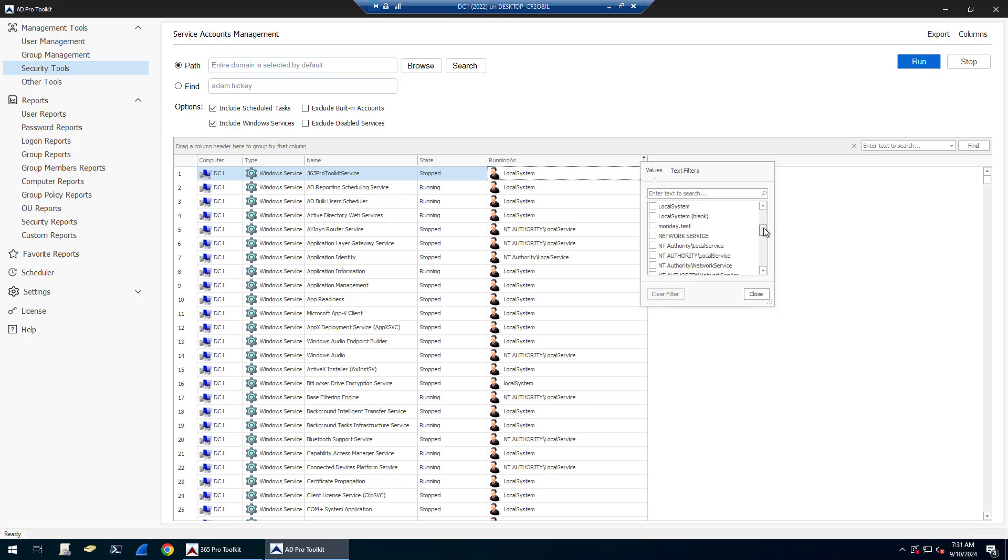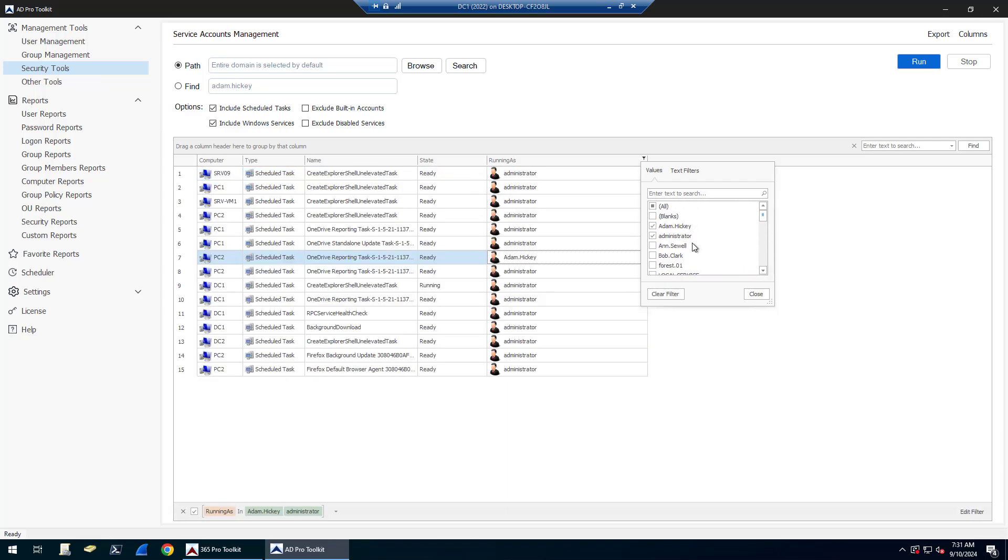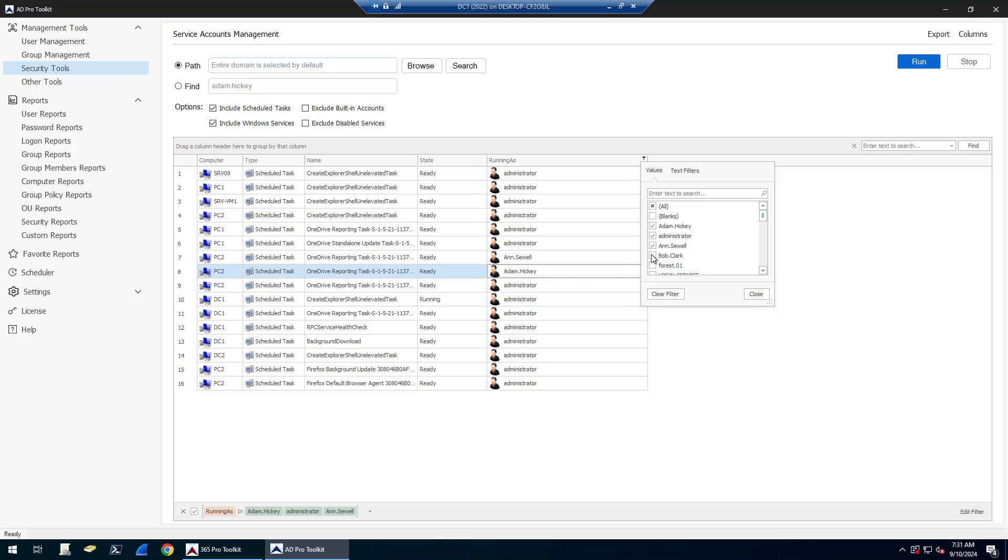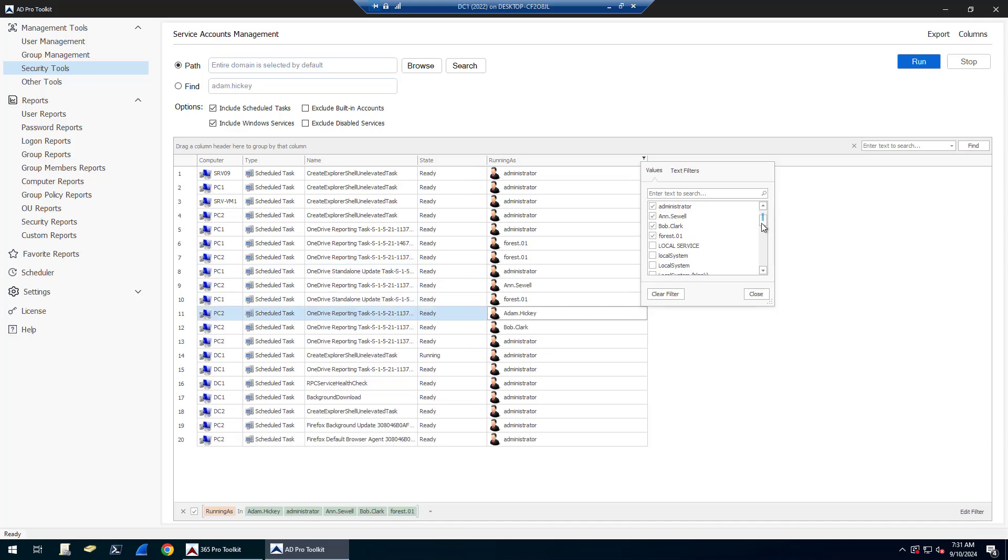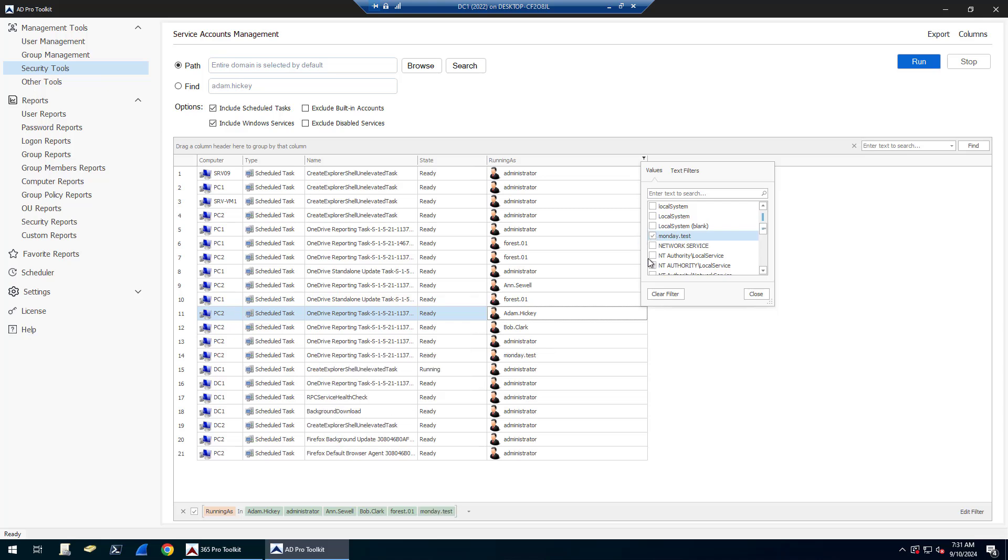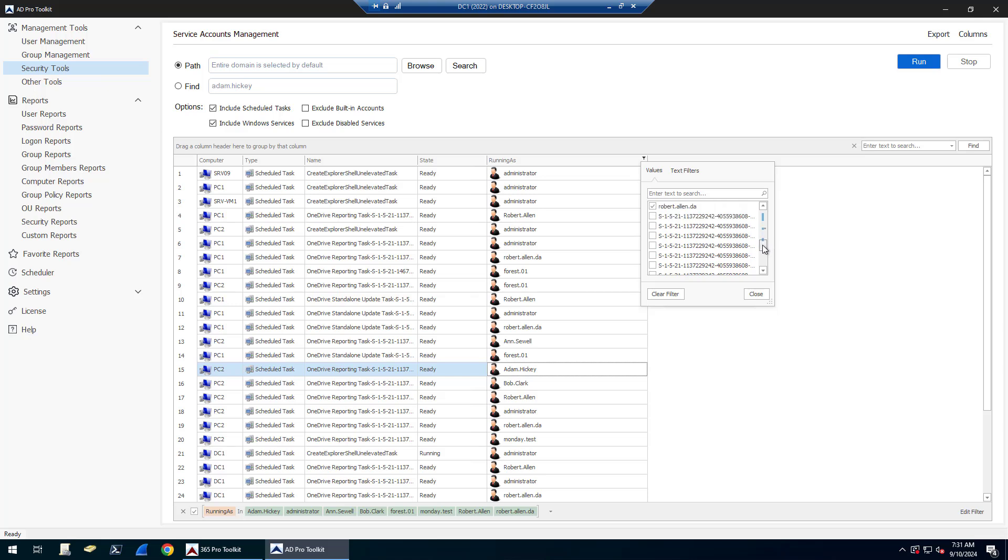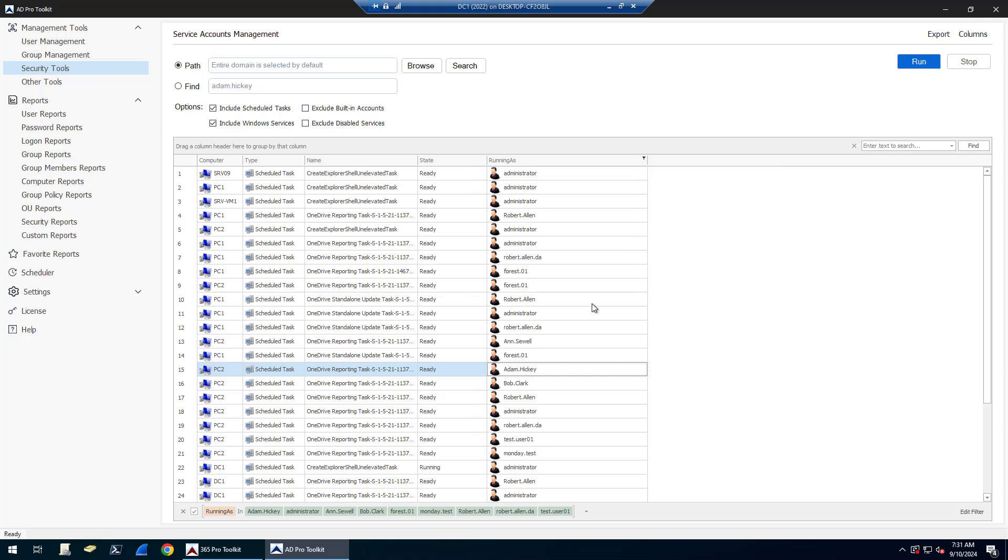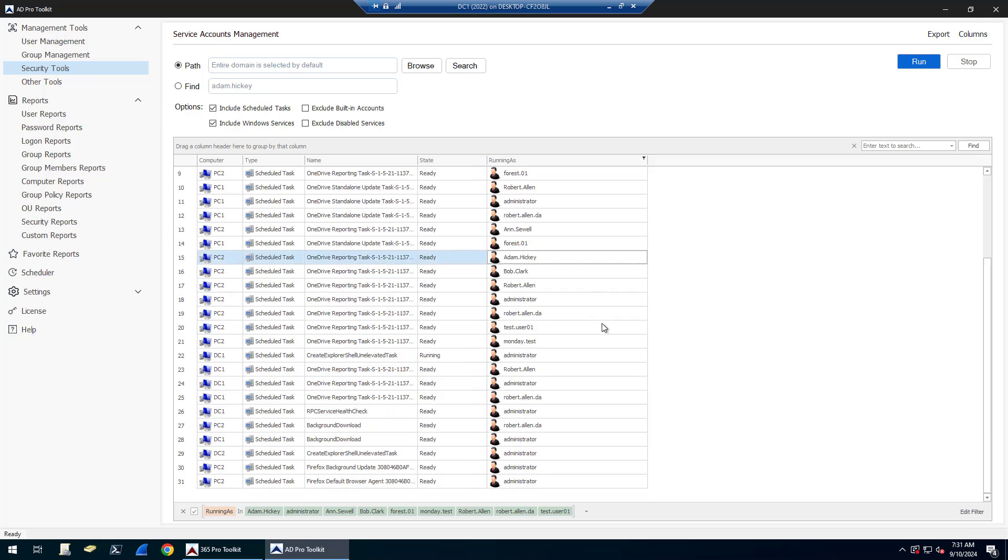You can see it's pulling in all of these default network authority accounts, local service accounts, system accounts. From here you could just filter instead of listing everything, just find the accounts that you want to view. Monday test, Alan test account, and now you've got a clean list of specific accounts where they're running.